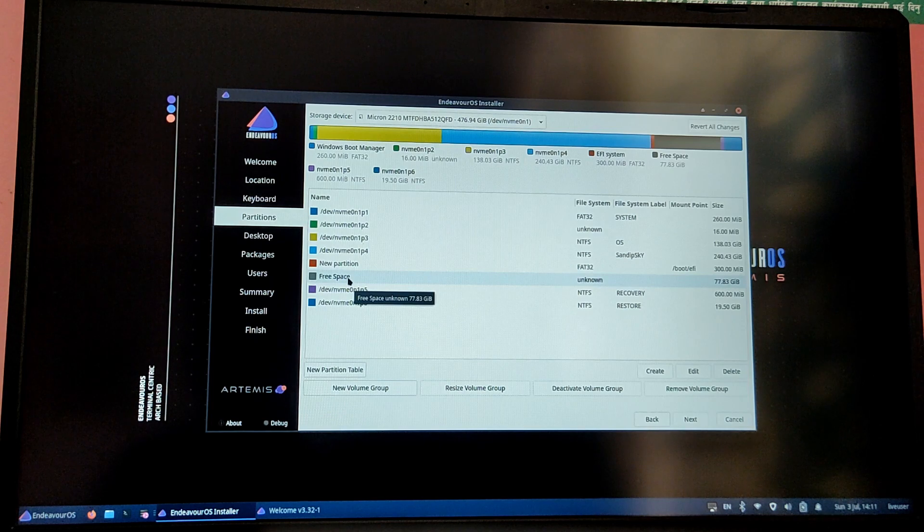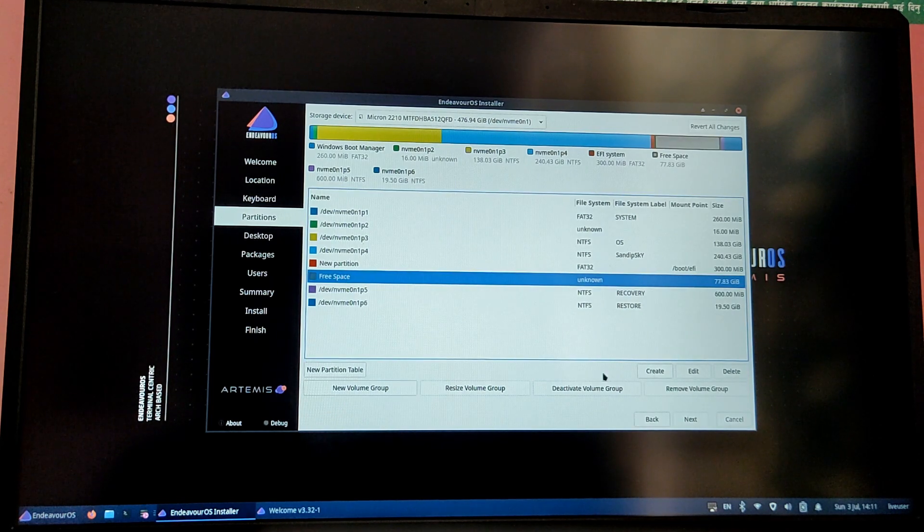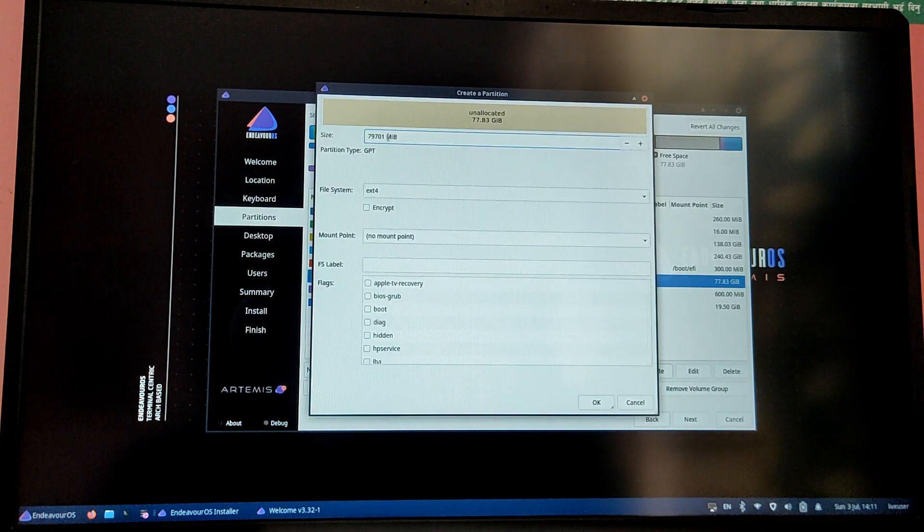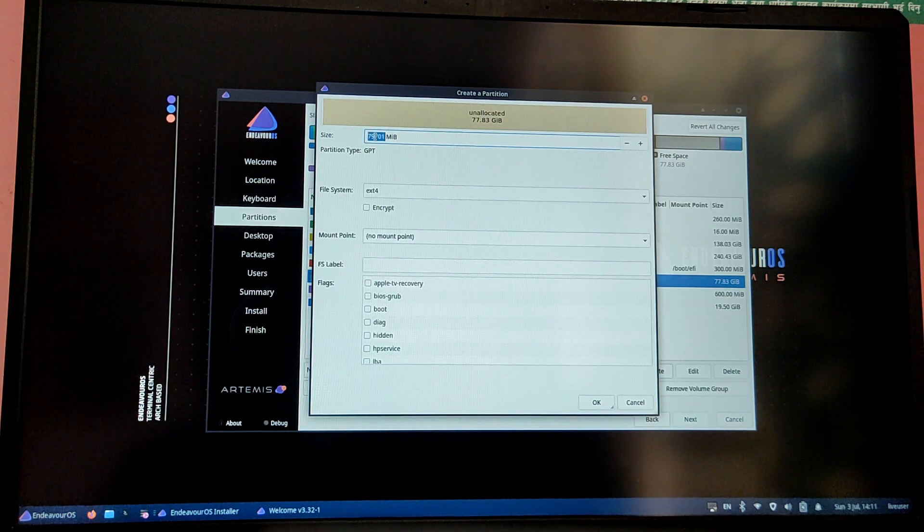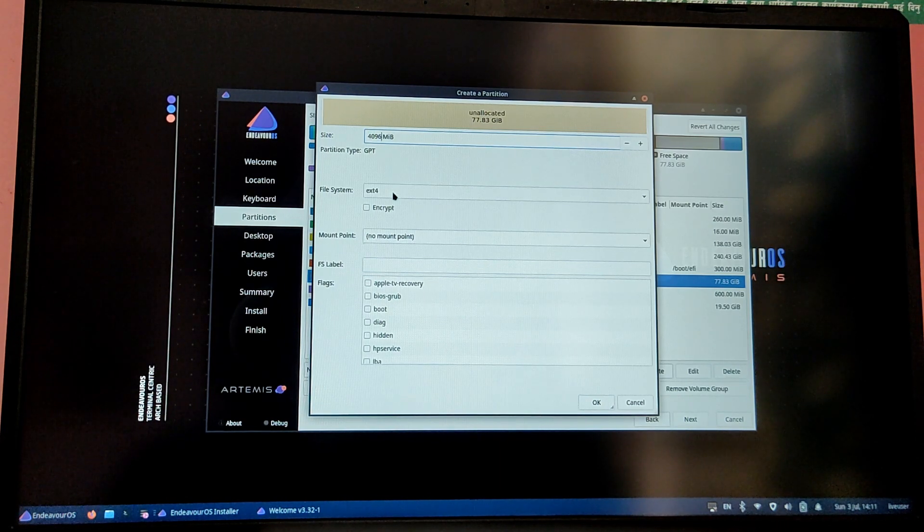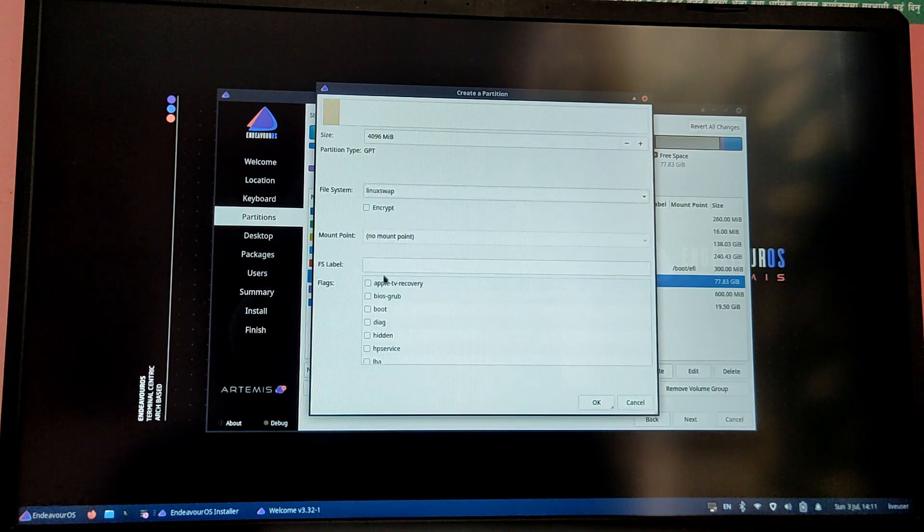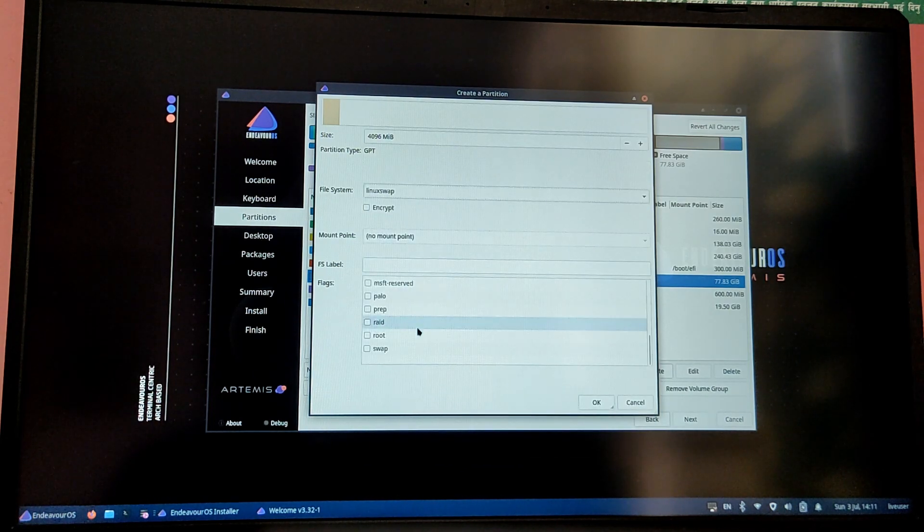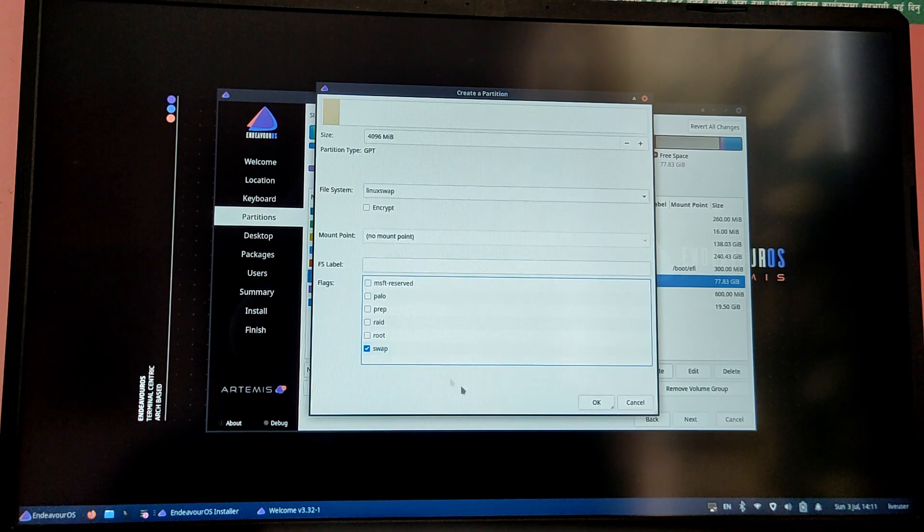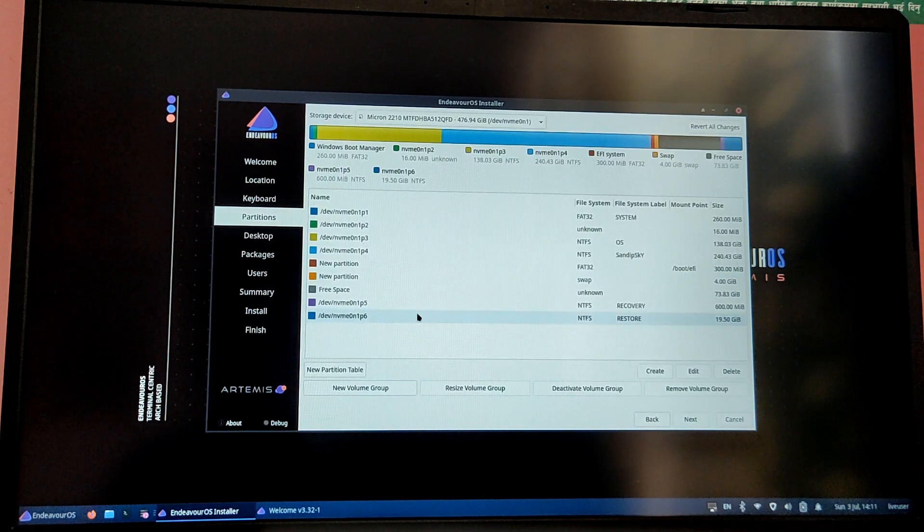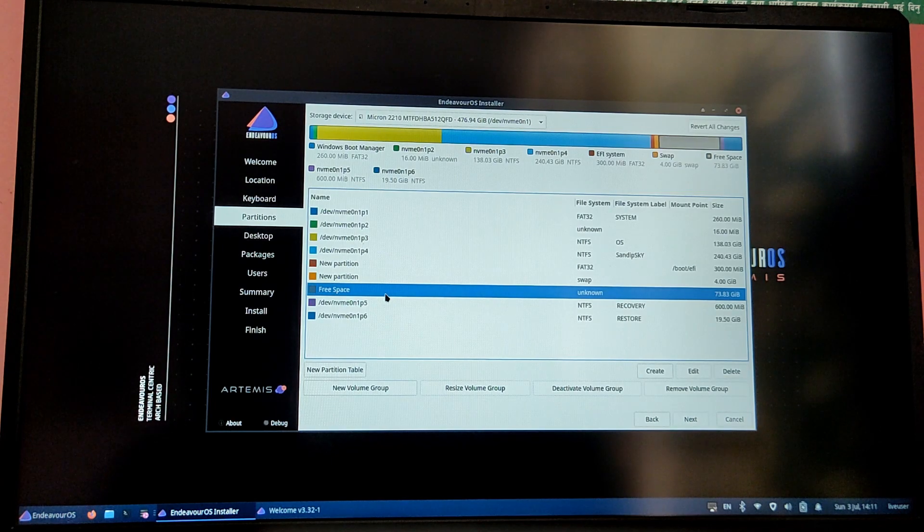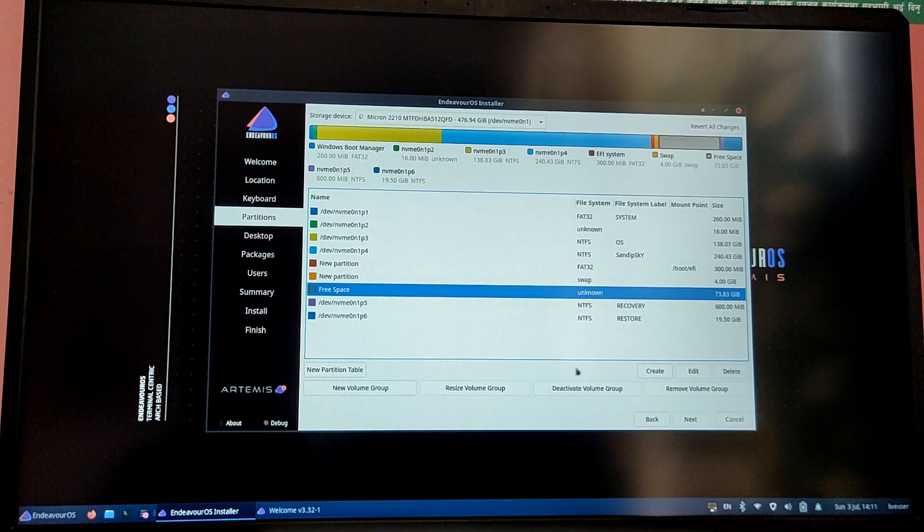Now click on the free space again and create about 4 GB of swap partition. This is an optional step, you don't have to do it if you don't want to, but it is recommended for stability. Make sure to select file system as Linux swap and there is no mount point and select the swap flag.